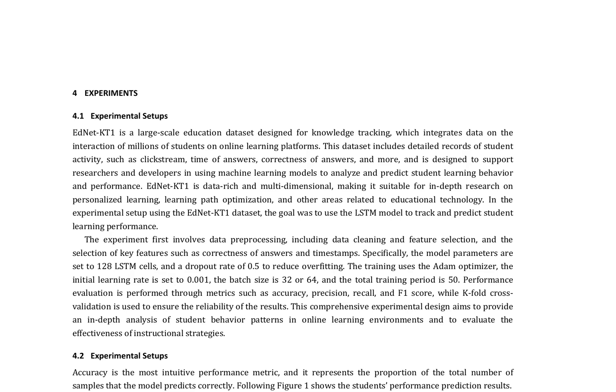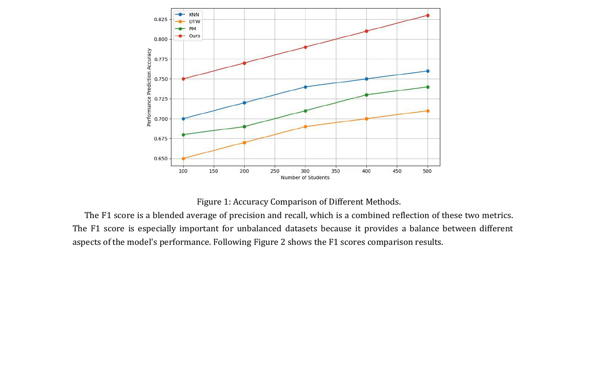The experiment first involves data preprocessing, including data cleaning and feature selection, and the selection of key features such as correctness of answers and timestamps. Specifically, the model parameters are set to 128 LSTM cells, and a dropout rate of 0.5 to reduce overfitting. The training uses the ATOM optimizer, the initial learning rate is set to 0.001, the batch size is 32 or 64, and the total training period is 50.